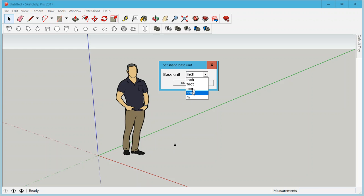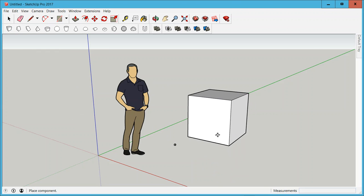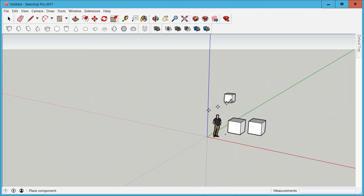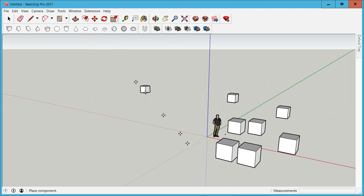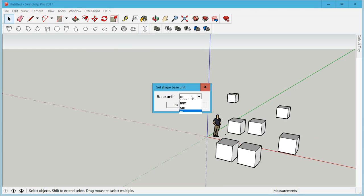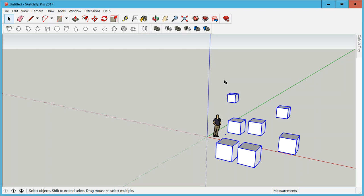If I change that to meter for example and do the same thing again I'm gonna get a very nice large box right there. So the principle there is change the base unit before you place and you get the size that you're after.